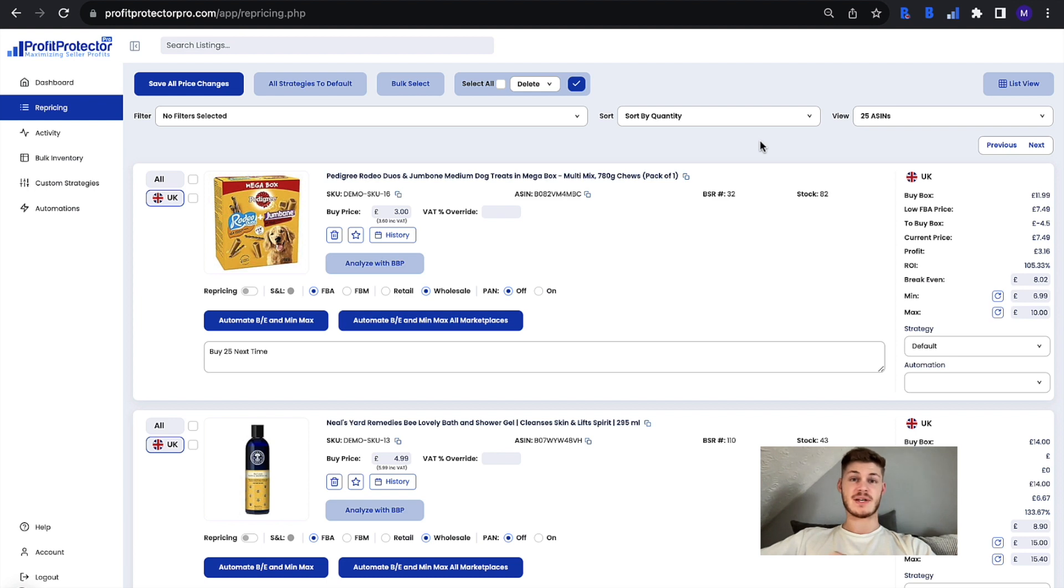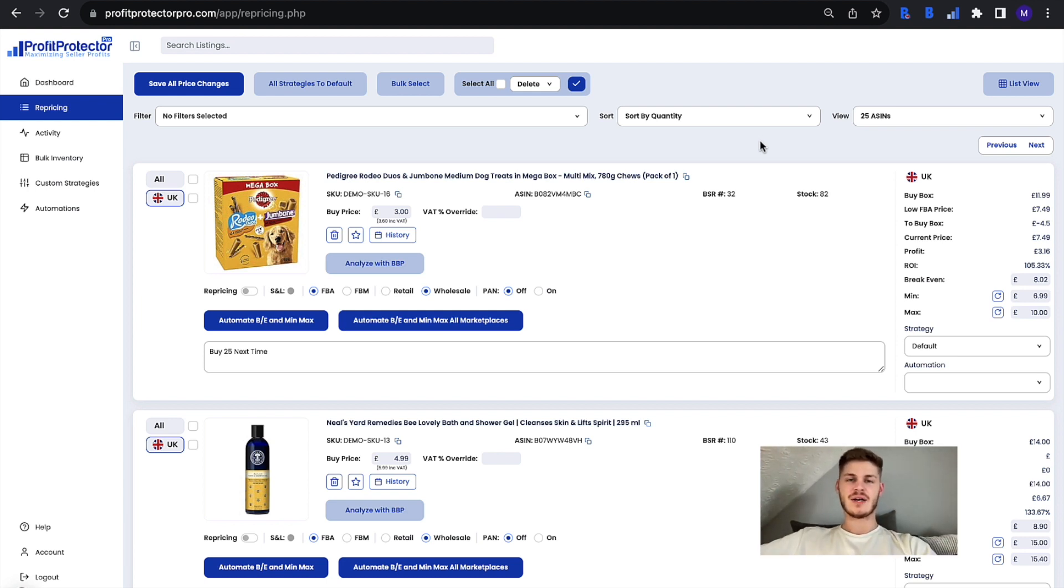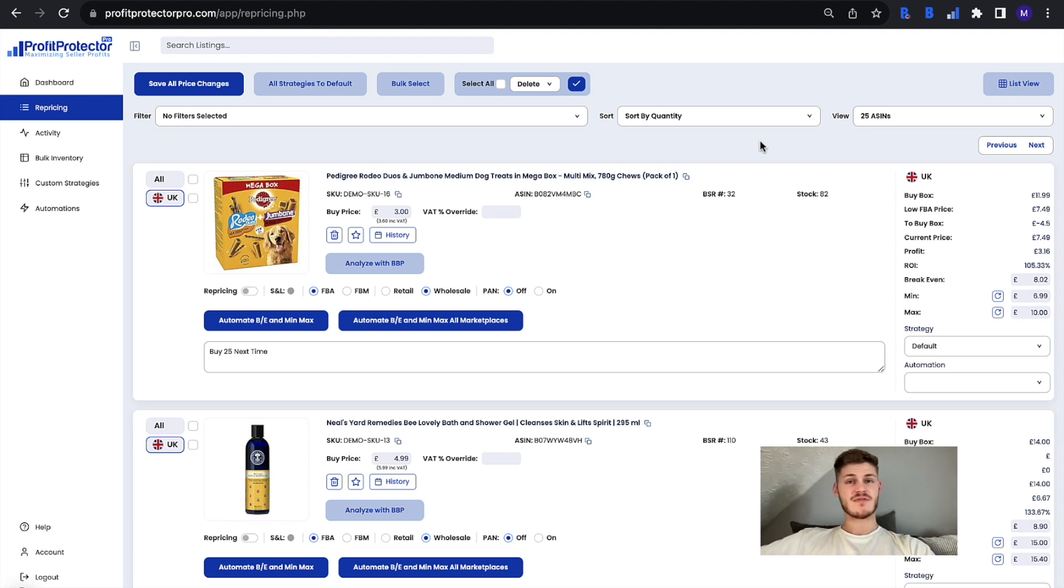But that bar on the subscription page is super useful for keeping track of that and knowing more about your plan. Thank you for watching, don't forget to like, comment and subscribe, and I'll catch you next time.